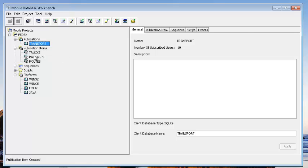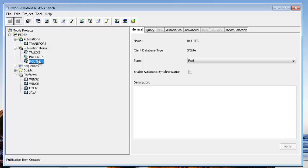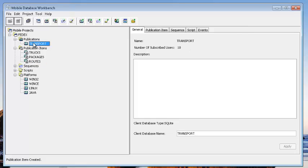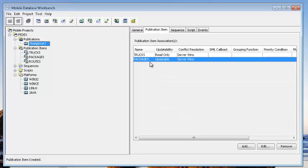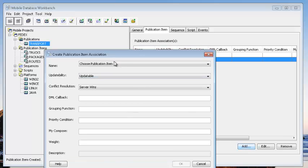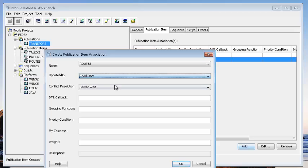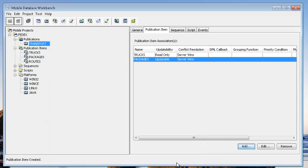We just added routes and need to make sure it's part of the publication. When we look at the publication items, so far we only have trucks and packages, so we'll also need to add routes. It's already listed. It doesn't need to be updatable in this case because it's just a lookup table for routes. We can leave all the other options at their default values.